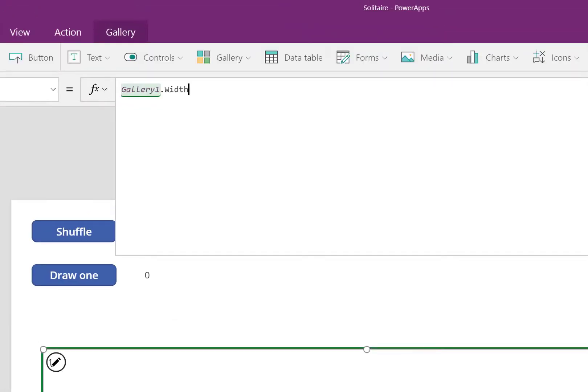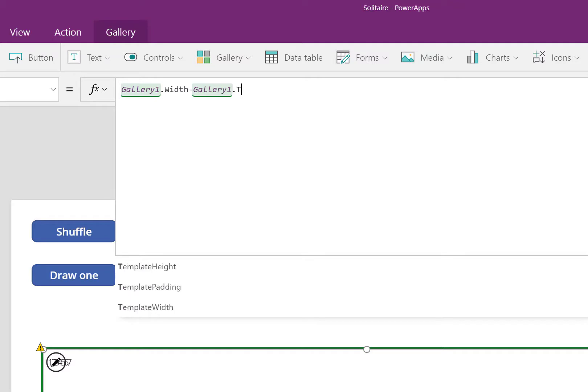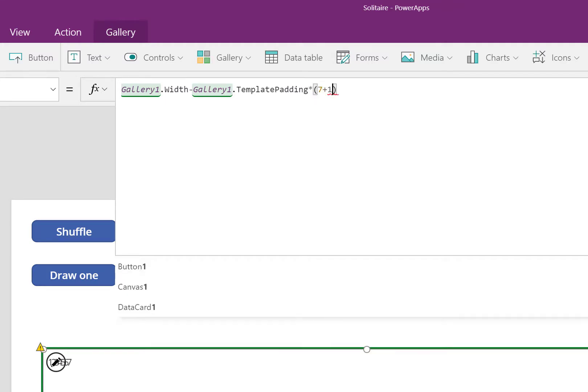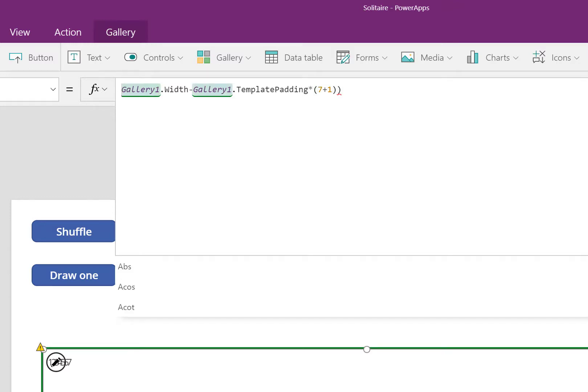I'm going to subtract the template padding. In other words, the space between each of the records. I'm going to multiply the template padding by 7. And one more. There are 7 piles of cards, and they're sandwiched between 8 of those gaps. Finally, I divide by 7 because each pile of cards has the same width.